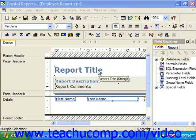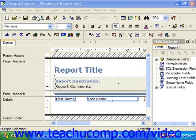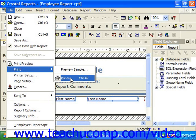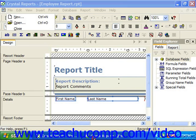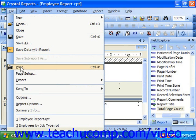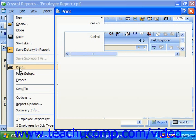When you wish to print your report, you can just click the Print button in the standard toolbar, or you could choose File from the menu bar, then Print and Printer in Crystal Reports 10, or simply choose File and Print if using Crystal Reports 11. This launches the Print dialog box.